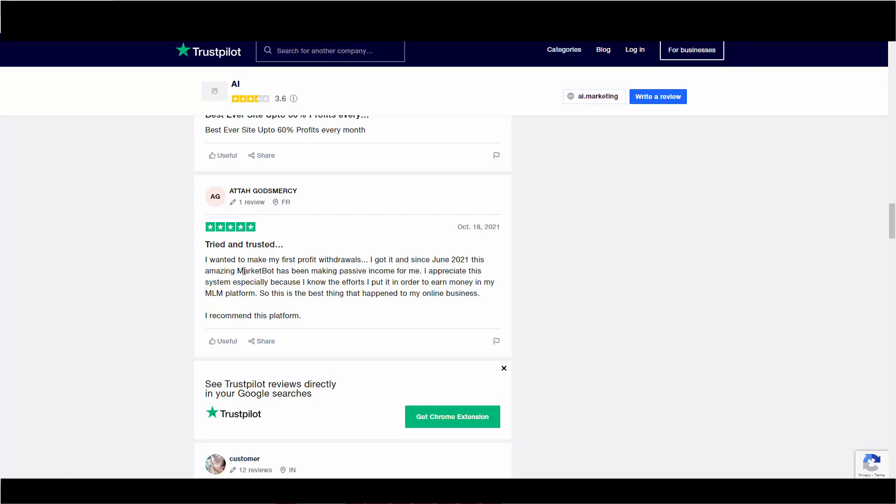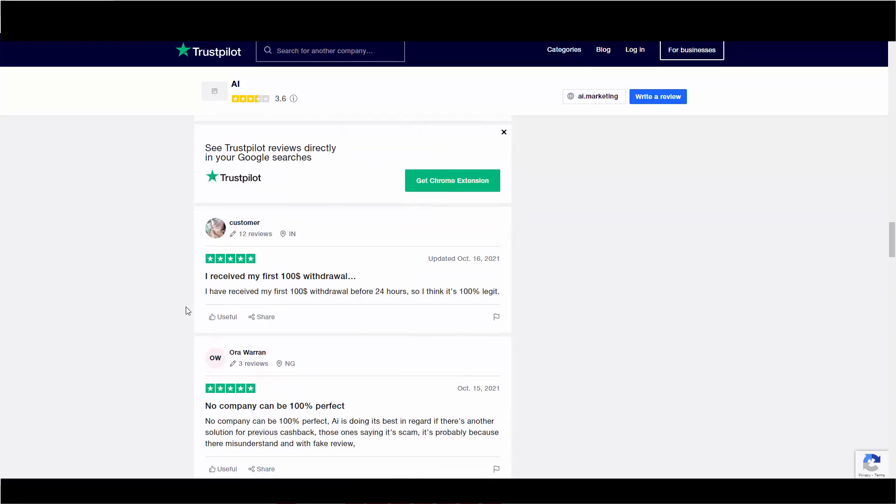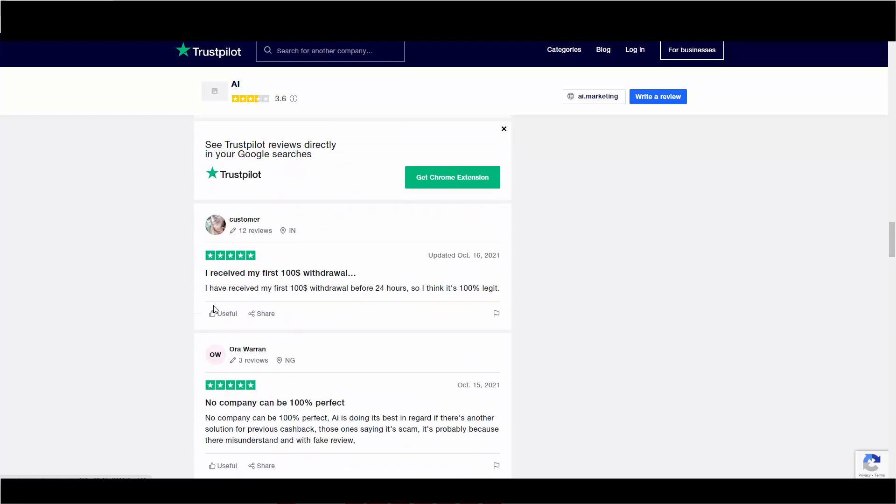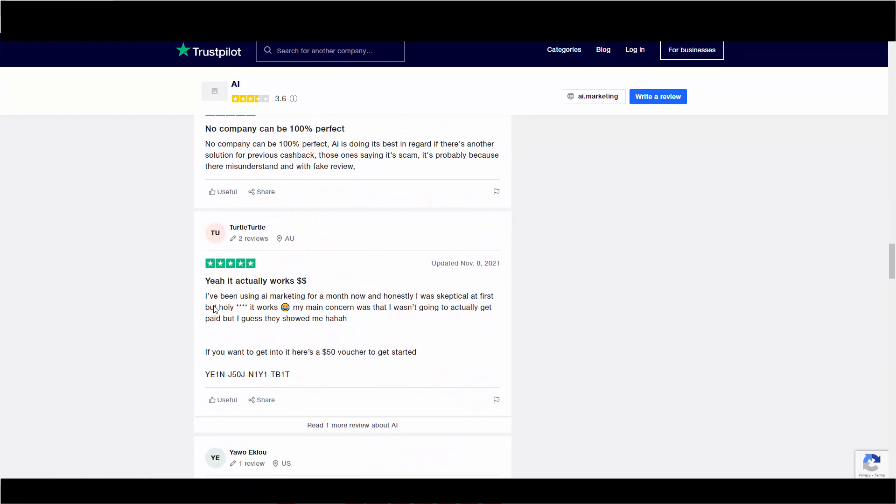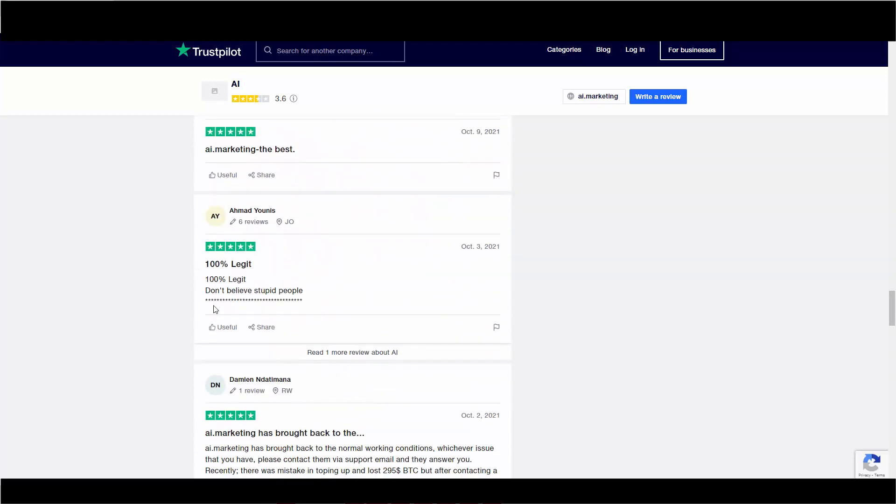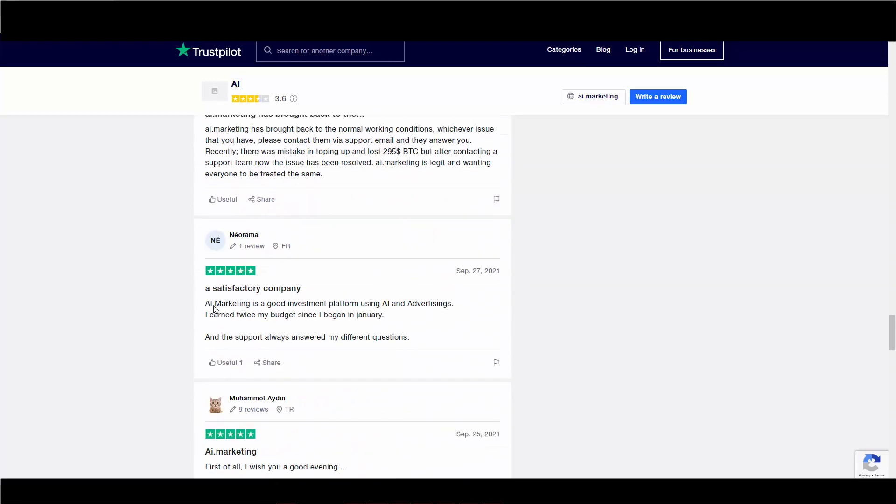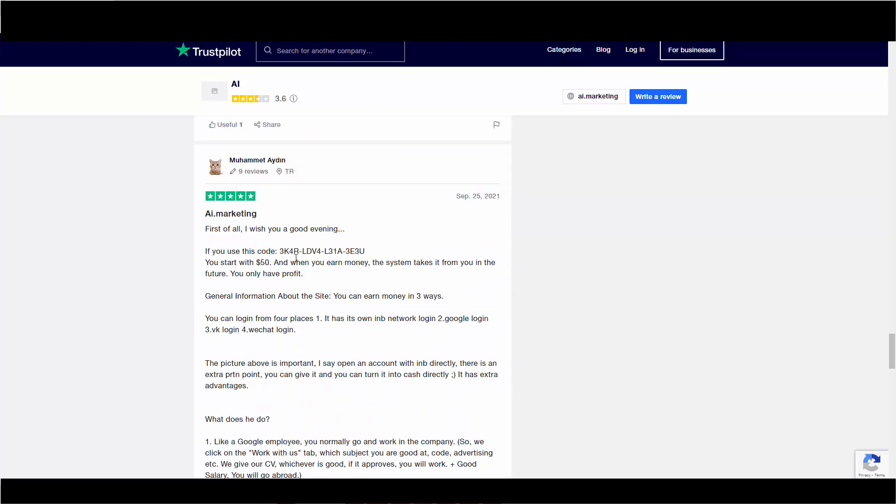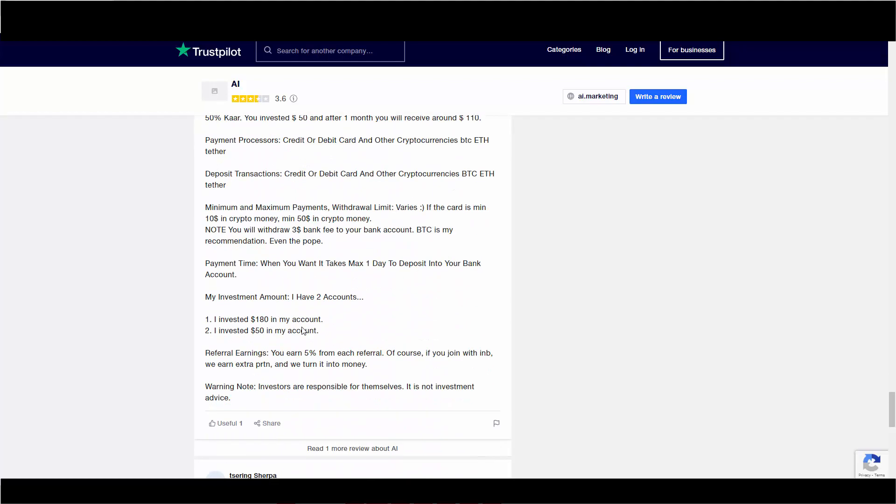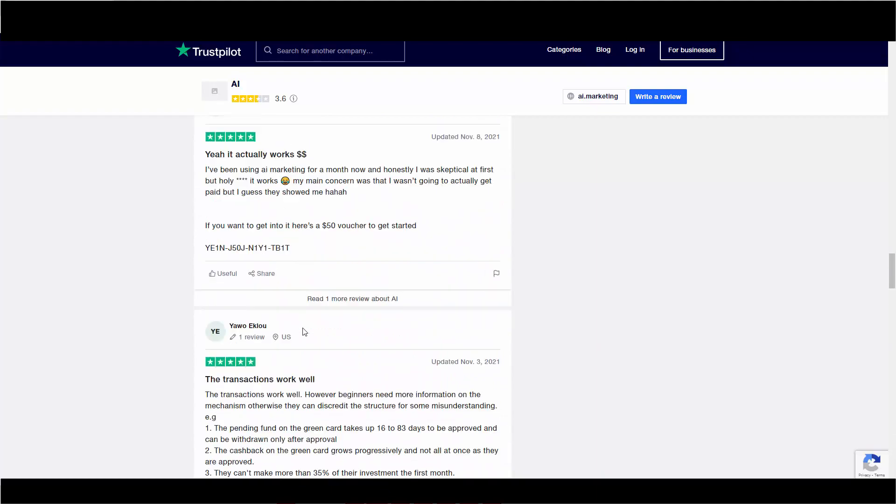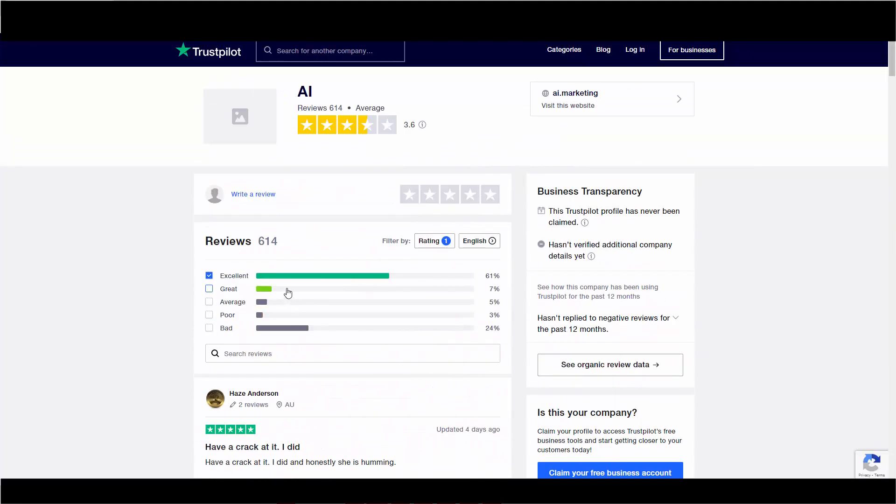I wanted to make my first profit. I got it. And since June, this amazing market bot has been making passive income for me. I appreciate this system, especially because I know the efforts I put in in order to earn money in my MLM platform. So, this is the best thing that's happened to my online business. I recommend this. I received my first $100. This is October 16th. So, what do you all think? I think it's 100% scam and don't put your money. Look at this. Another scammer. Lots of scammers here. So, a lot of those people that have these positive reviews are scammers.